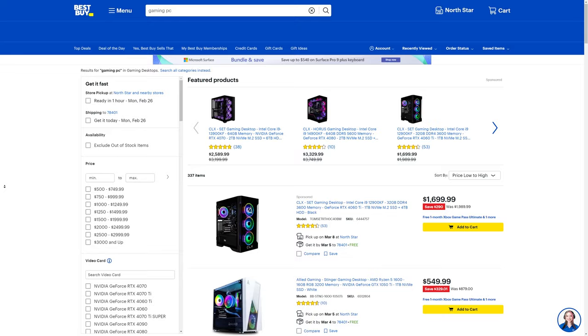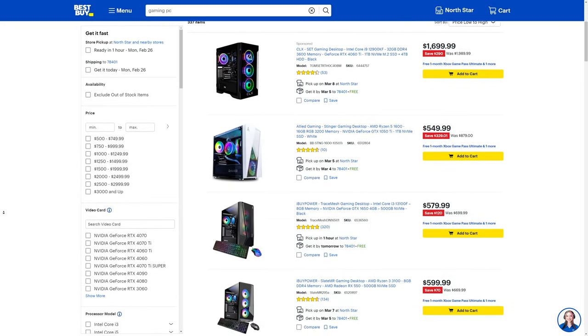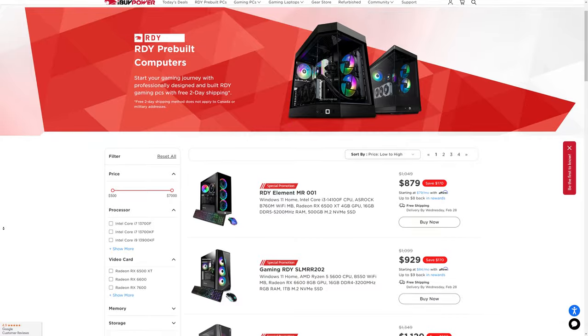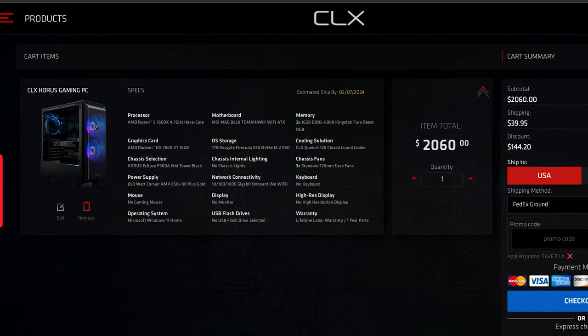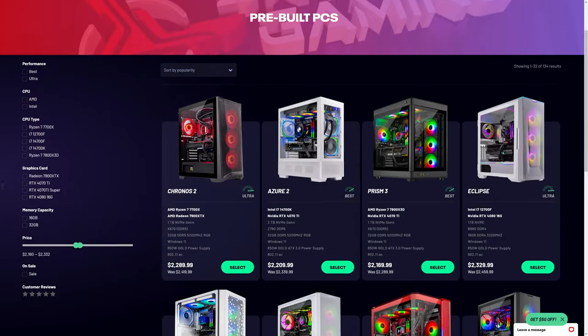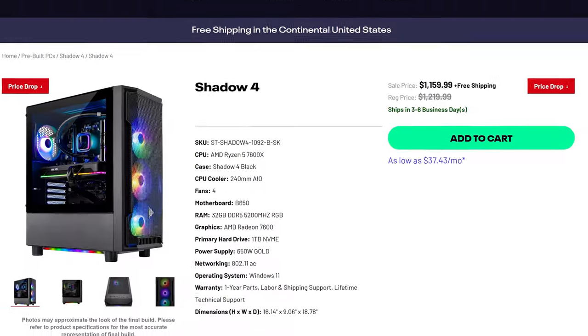On this episode of System Integrators Weekly, is Best Buy the best option for buying a gaming PC? The TLDR is no. Keep watching to find out why that is as we go through systems they have at every different price point and find you far better options elsewhere.